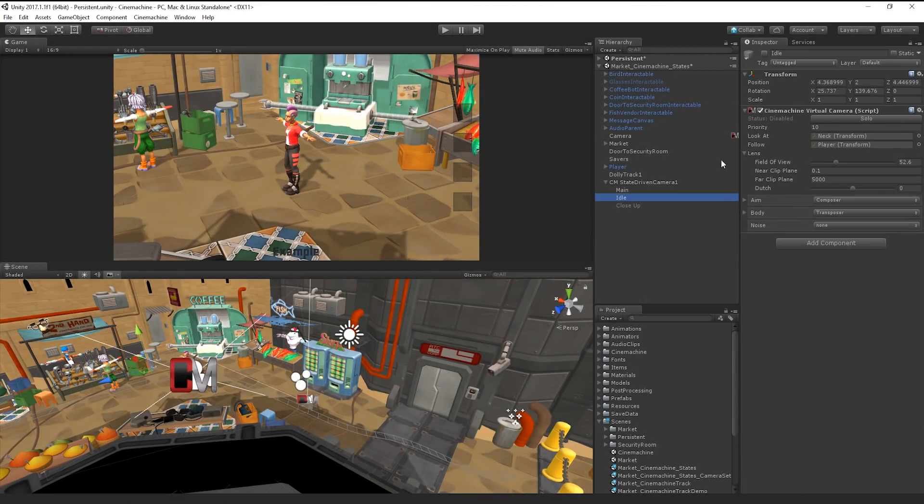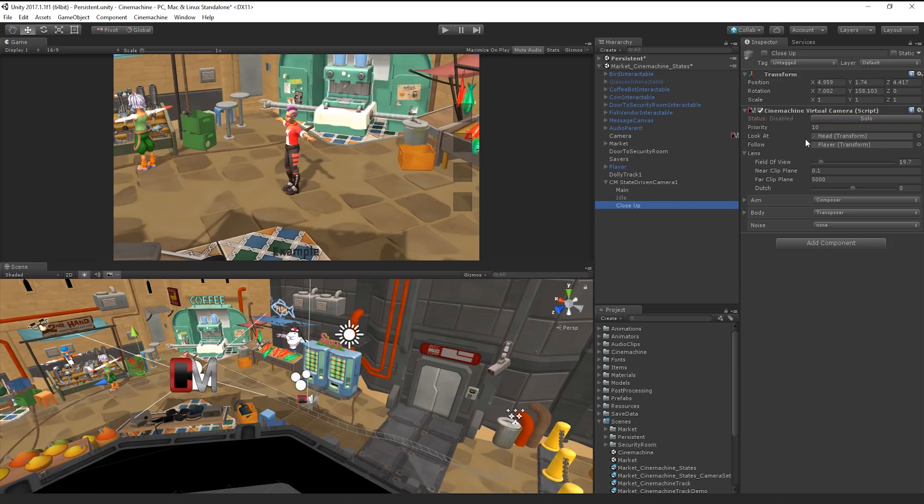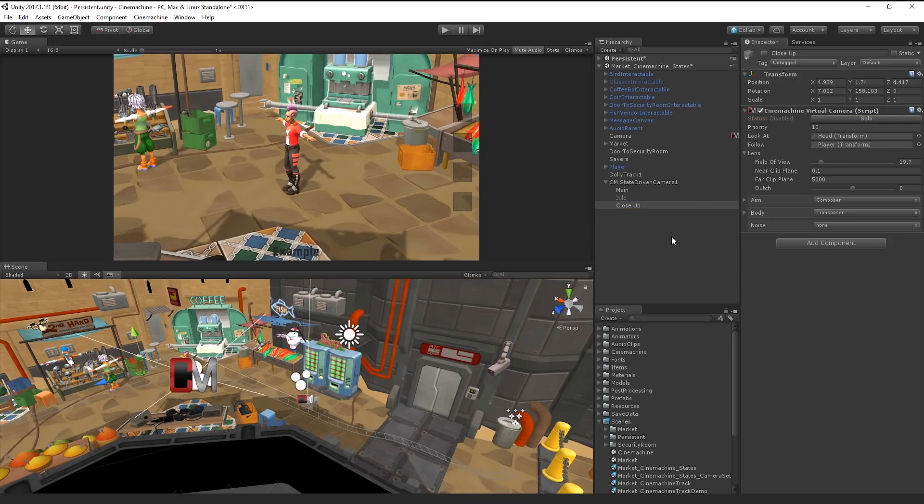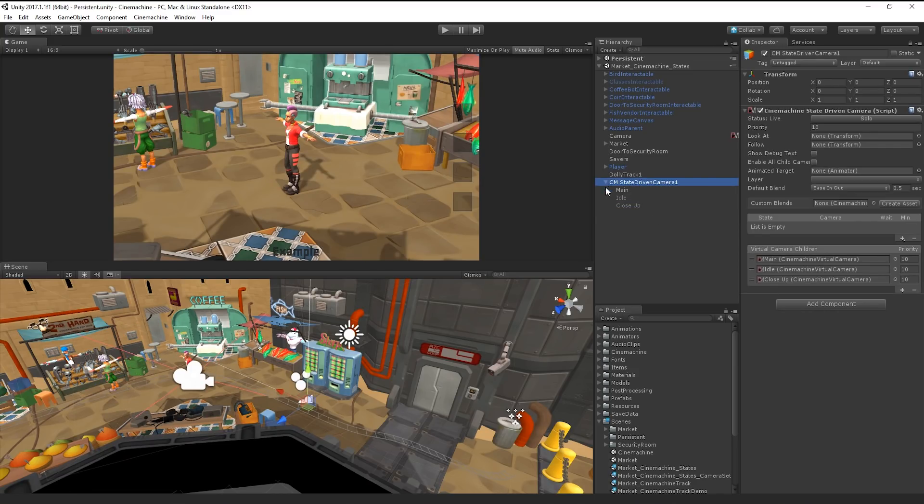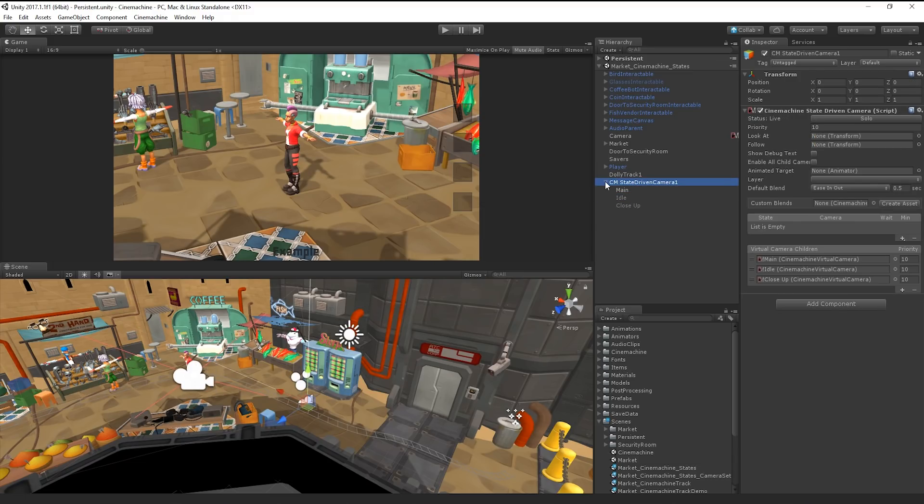After we've set up the shots on each of our virtual cameras, we're ready to set up our states. States can be triggered by any animator component in our scene. For example, if we were making an action-adventure game,